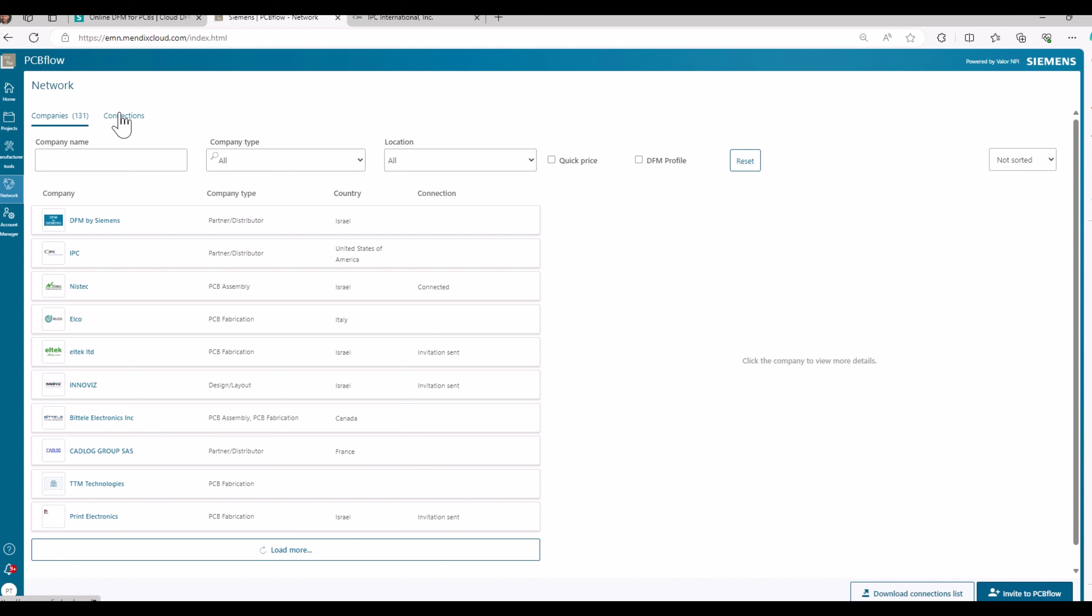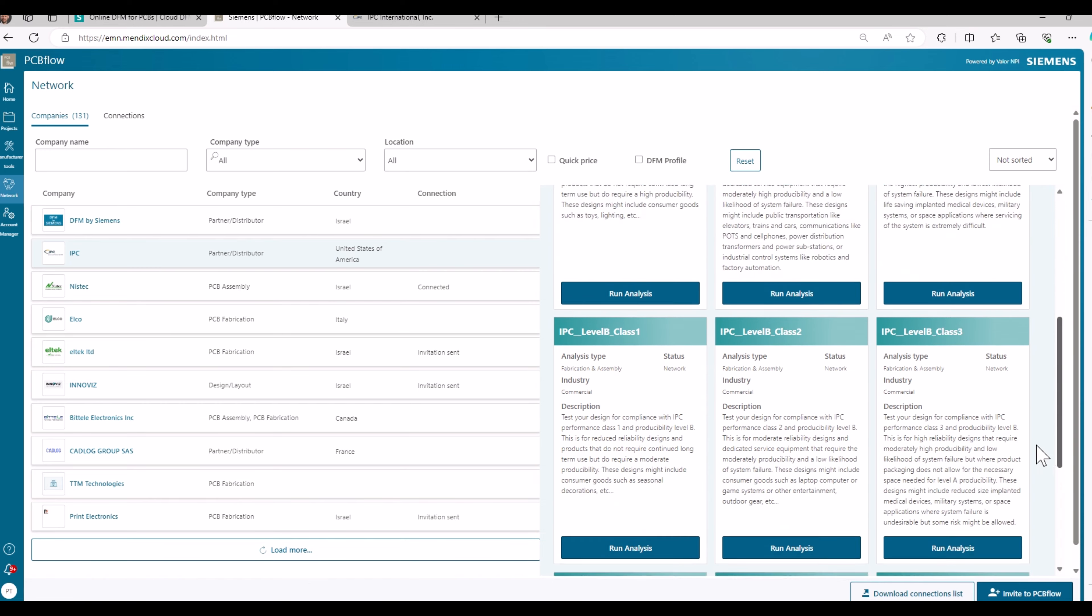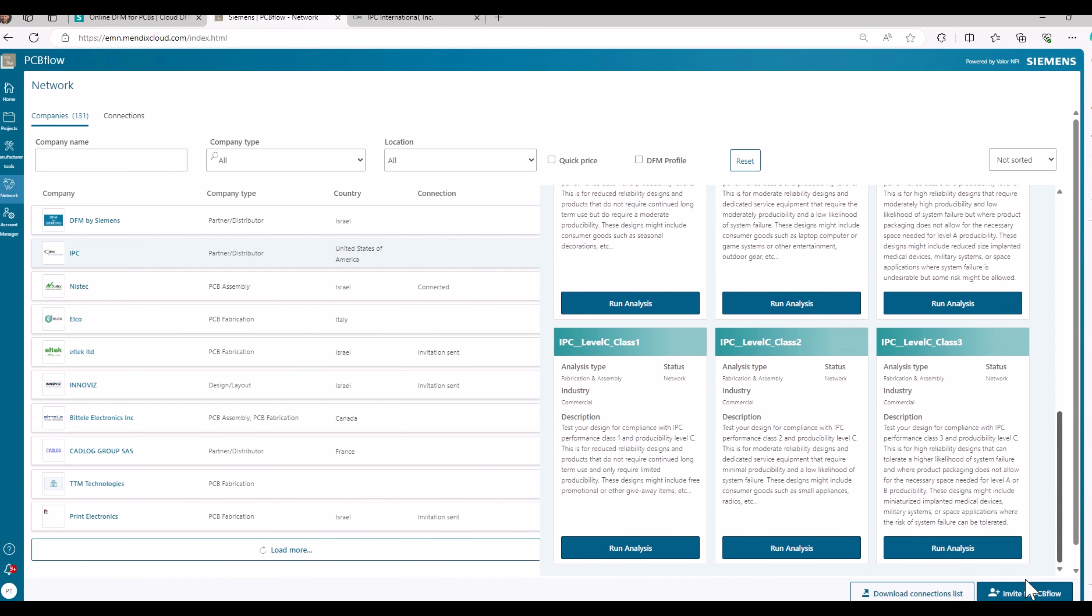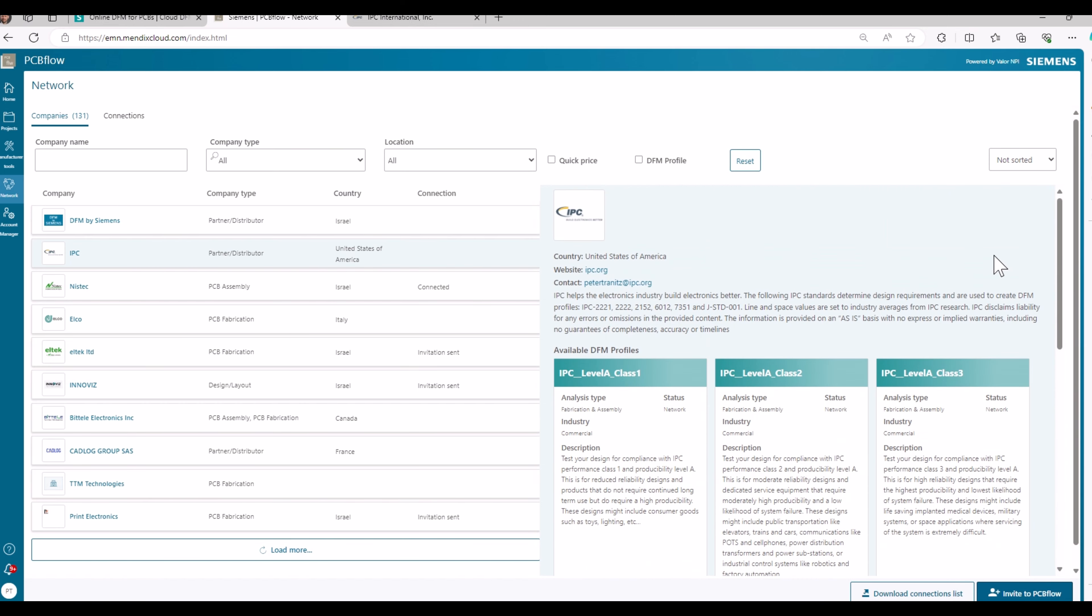And you can connect to any of those companies. Just select IPC and you would have here a button to connect with IPC. I would accept your networking request and then you can use any of the nine IPC DFM profiles.